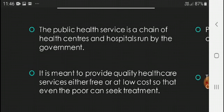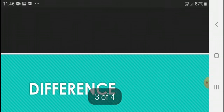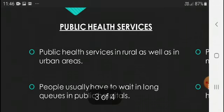It is meant to provide quality health care services either free or at low cost, so that even a poor person can seek treatment. Public health services are available in rural as well as urban areas.